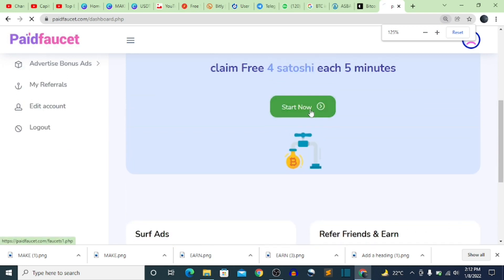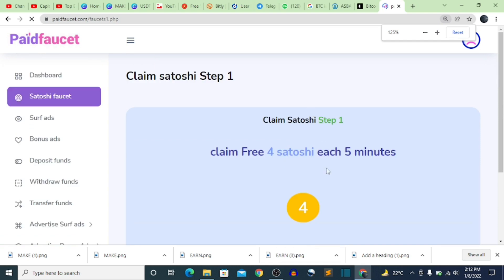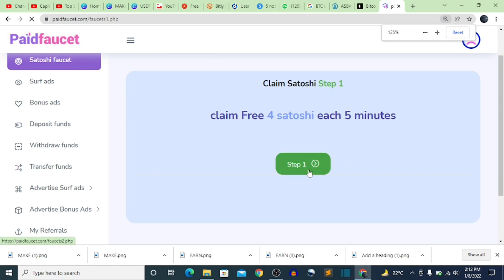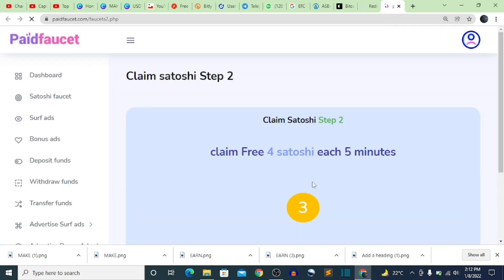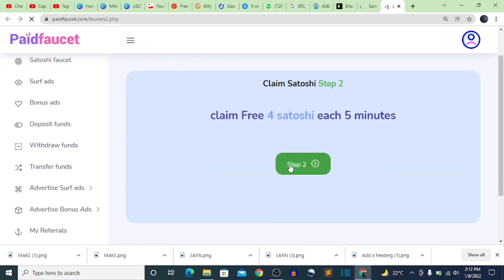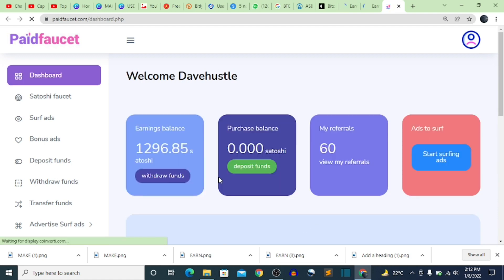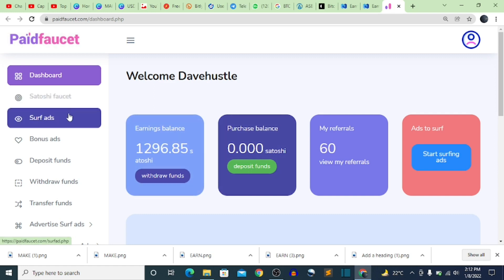You click on that button and then click 'Start Now'. When you click Start Now, you wait for the time they ask — they ask us to wait four seconds. Then you click Step 2, wait again, click Step 3, and claim 3 to 4 satoshi every five minutes. When done, click Collect — the satoshi you just claimed is added straight to your balance. I was at 1,291 before and now it's 1,296.